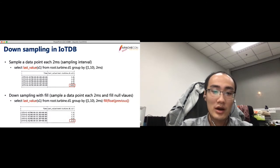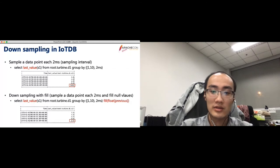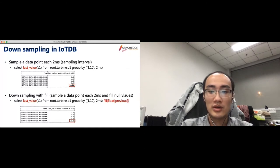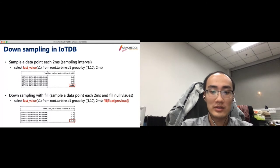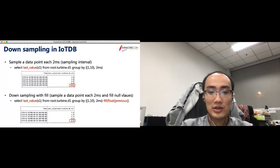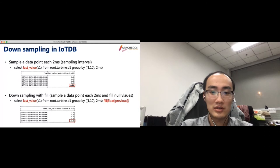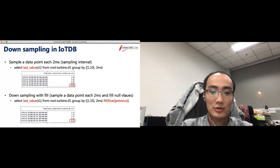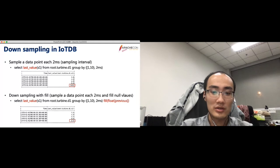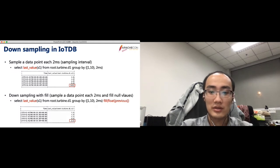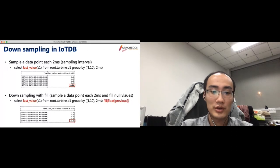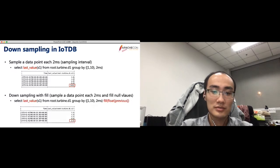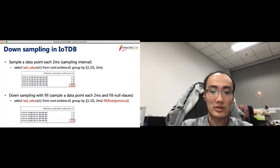The downsampling could be implemented by the group by time interval in IoTDB. After splitting the query time range into multiple intervals, we could apply an aggregation function called lastValue on each interval. By this way, we support the downsampling easily. However, in some cases, there is no data point at a whole interval. Then we get a null value at this interval, which causes trouble for the data analysis or the data visualization. To fill this null value, we introduce a fill clause, which uses the result of the nearby interval to fill this interval. Currently, we support previous fill for the downsampling.